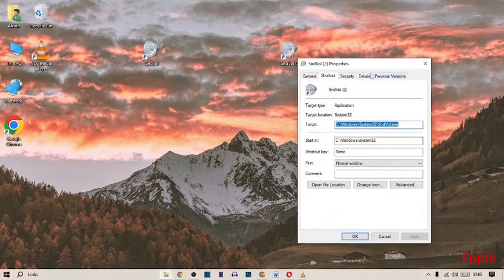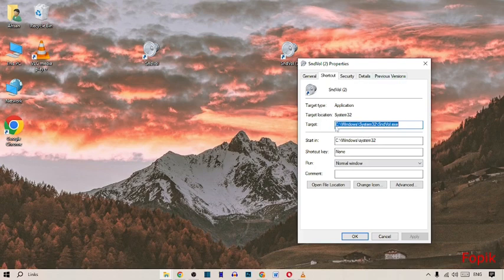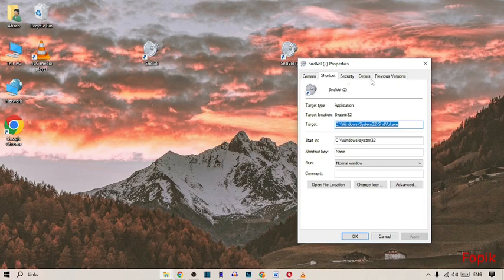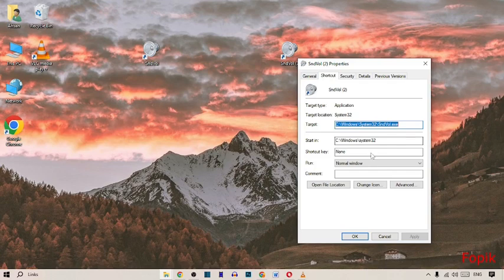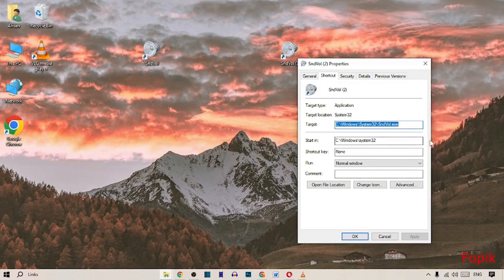When you click on Properties, here all your volume settings are here. You also see here many other settings, like Security, Details, Previous Version, and General. Here we concern only about our shortcut key, so here we go on the Shortcut Key.